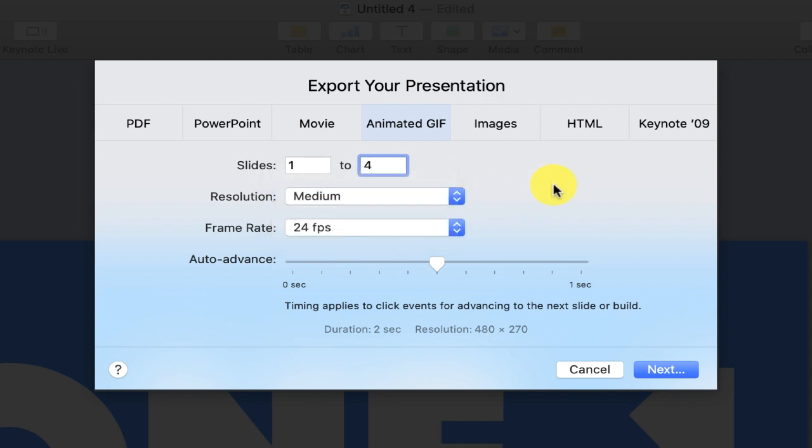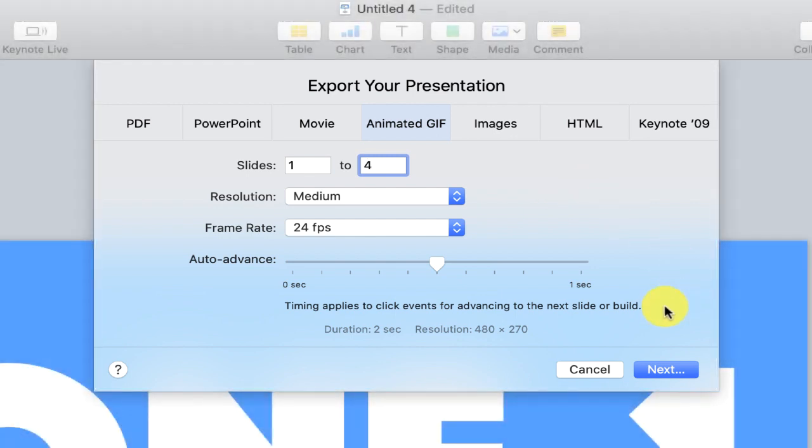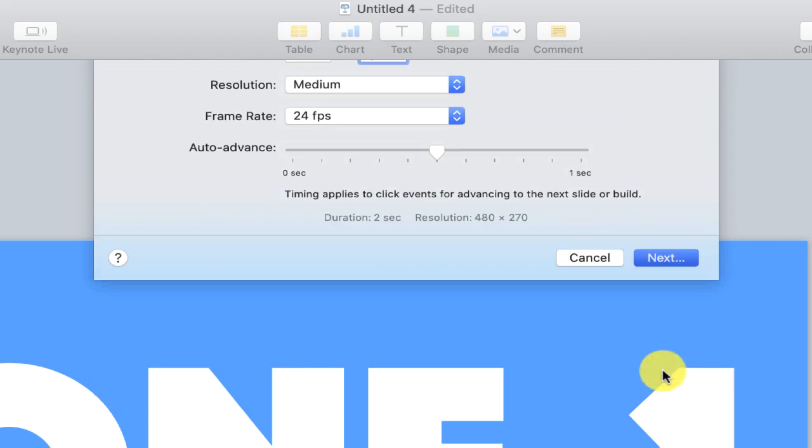I'm going to leave frame rate where it is. You can see auto-advance. This is the time that it takes to advance from slide to slide. It can go up to one second, but I'm just going to leave this at just about half a second. When I'm ready, all I have to do is click next.